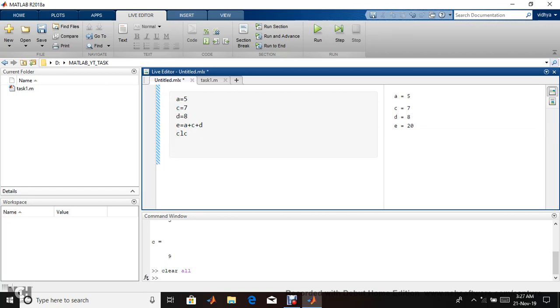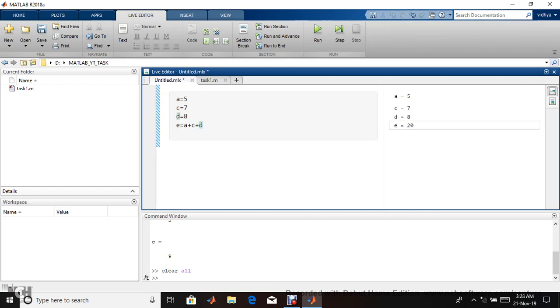See the difference: if you want to do live script, no need for clear all, close all, and everything. It automatically displays what the current statement is. You got it. That's the very difference between .mlx and .m. This is the basic format.